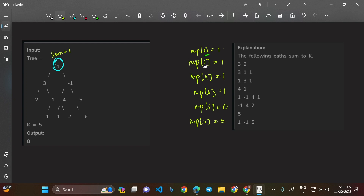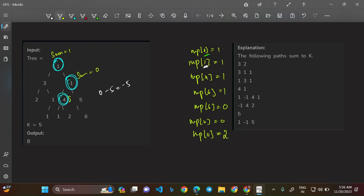Moving to the right subtree from the root, visiting node with value -1: sum becomes 0. Look for 0 minus 5 = -5 in the map — not found. Update map[0] = 2. Now calling left child: sum becomes 4. Look for 4 minus 5 = -1 — not found. Update map[4] = 1.